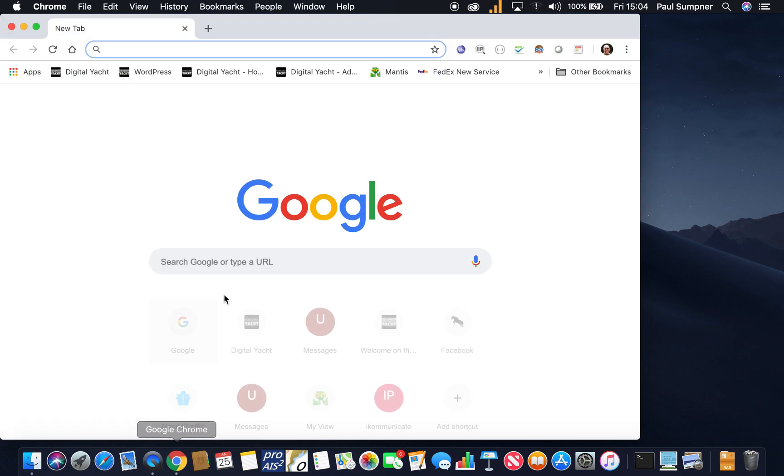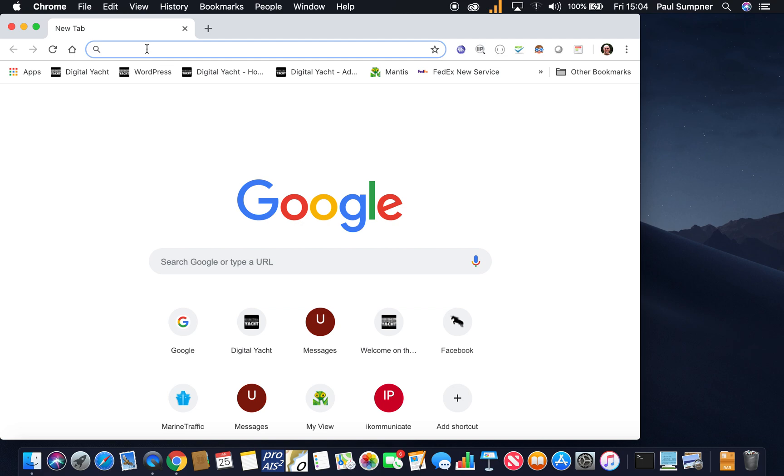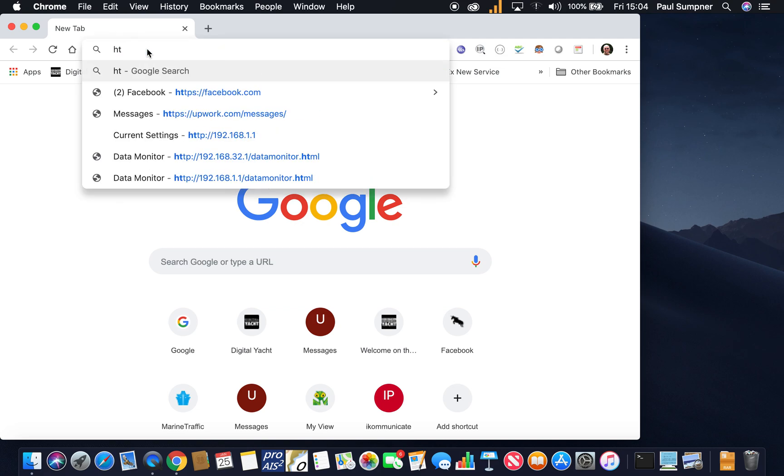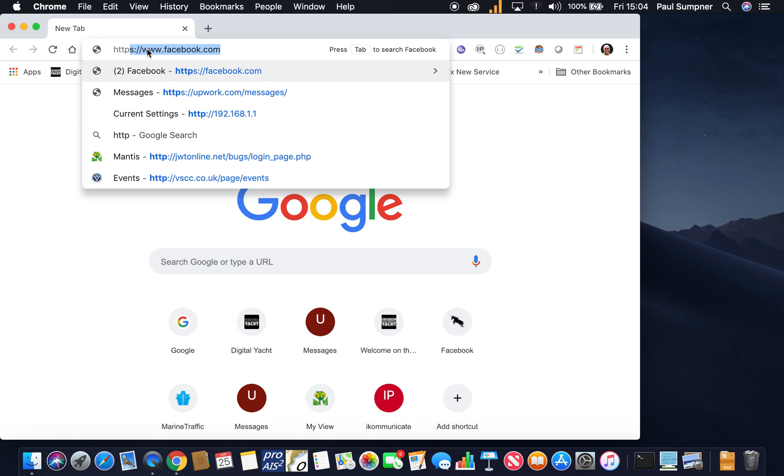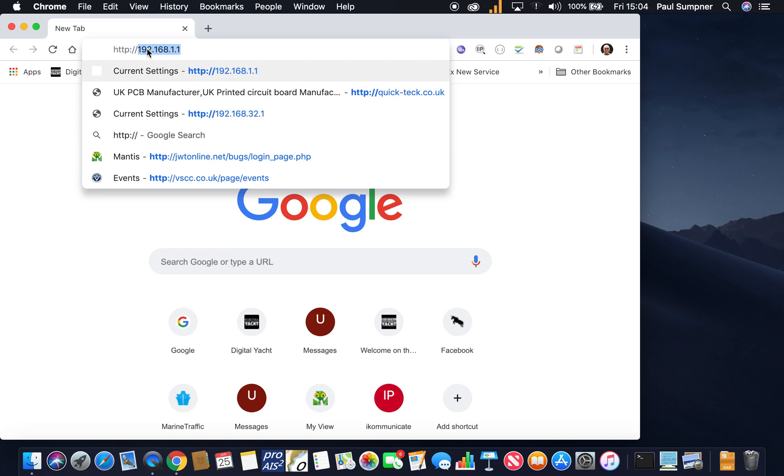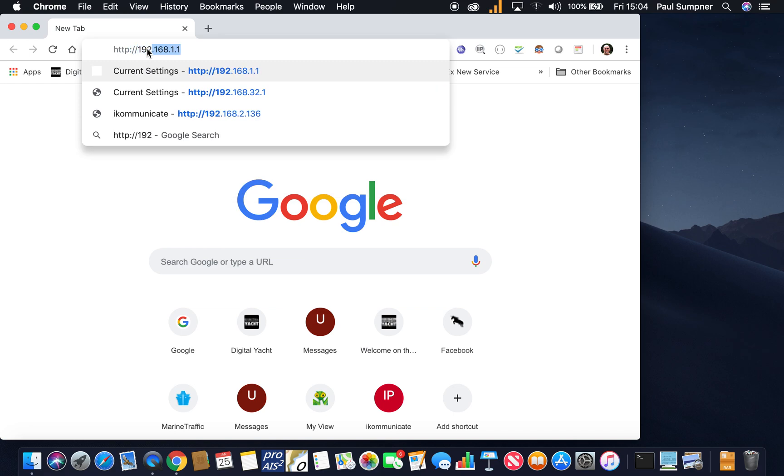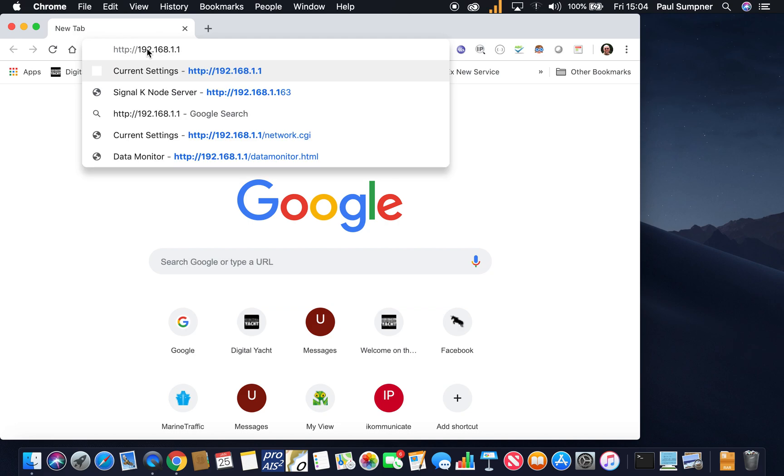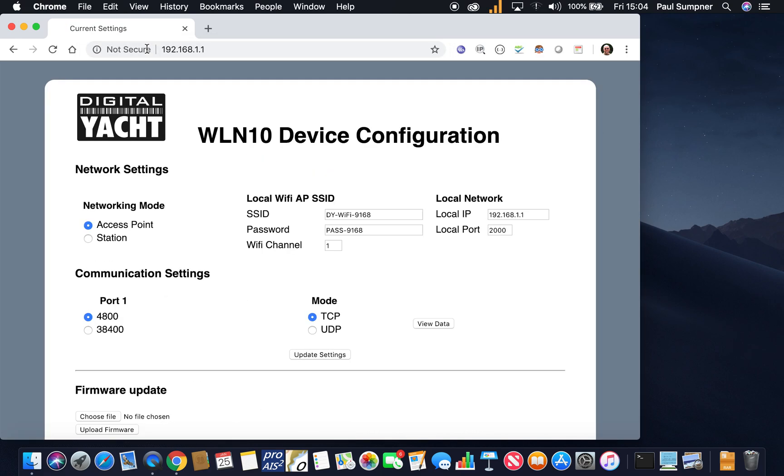So we're going to go into the web browser and then put in the IP address of the device, which is 192.168.1.1. That will bring up the main web page.